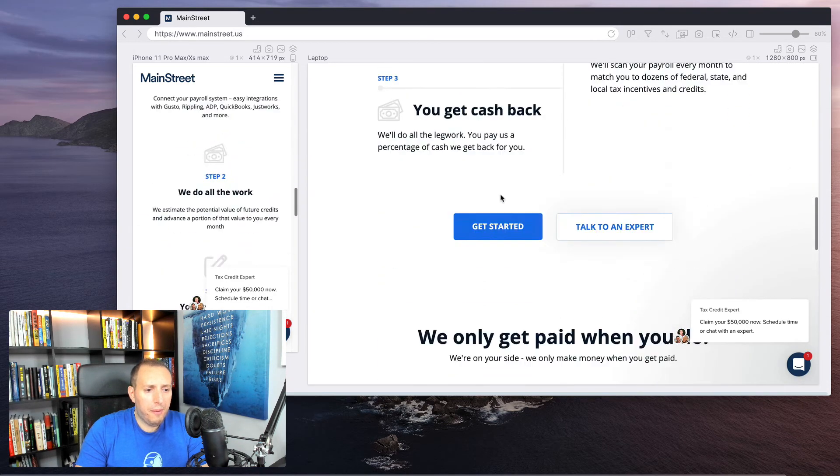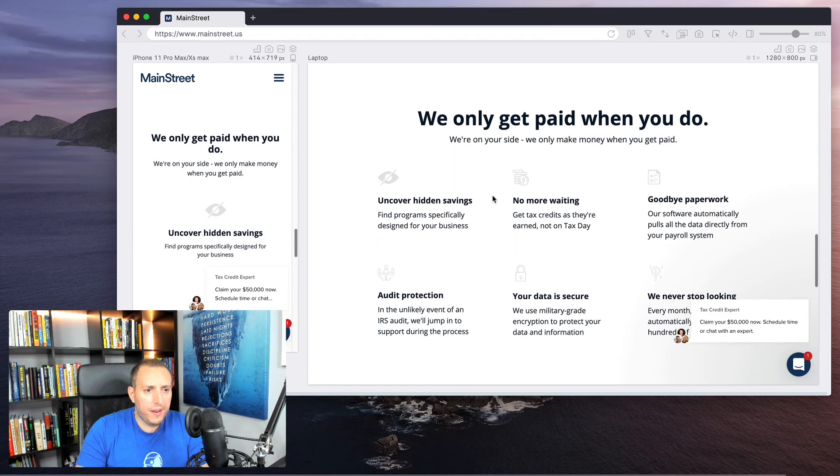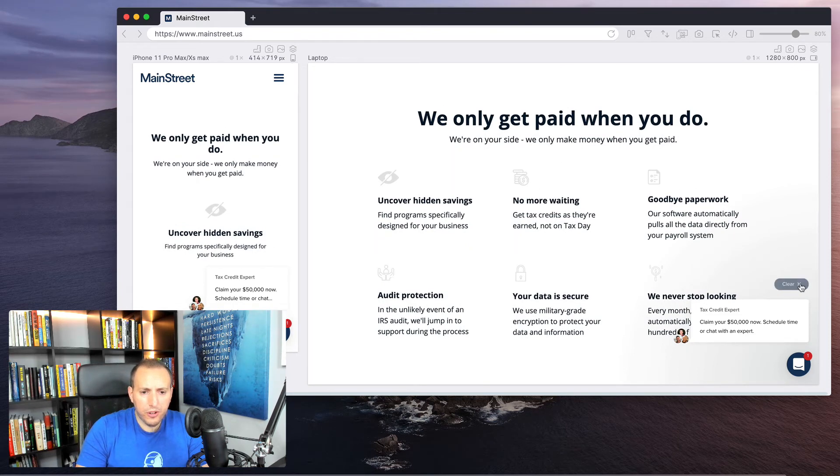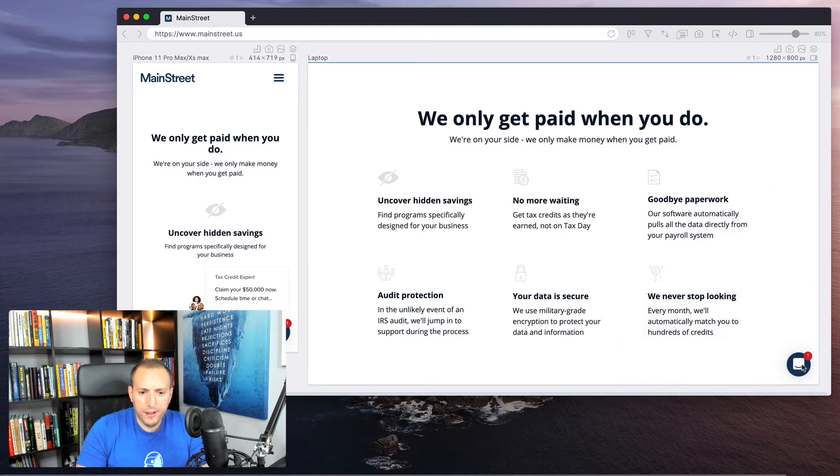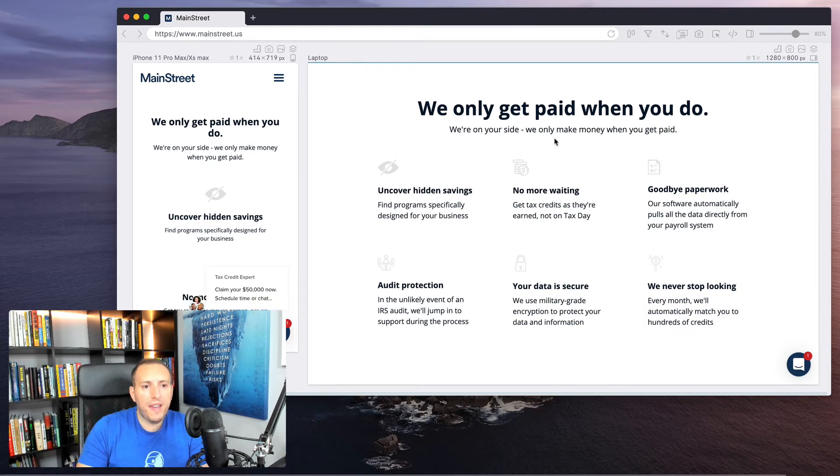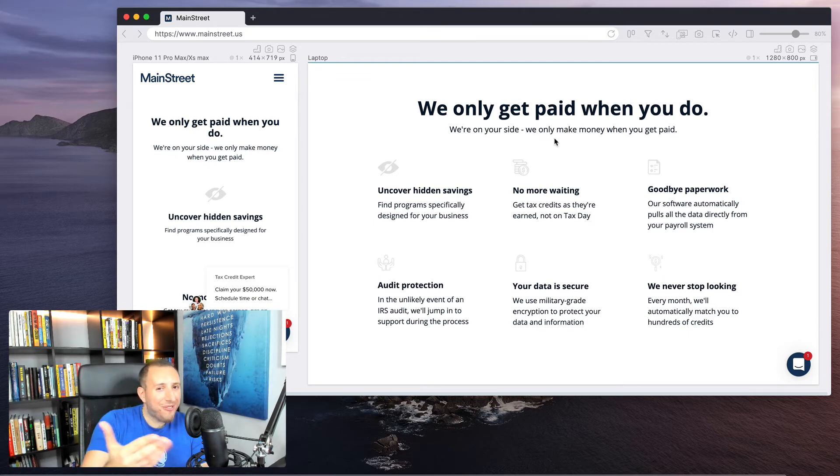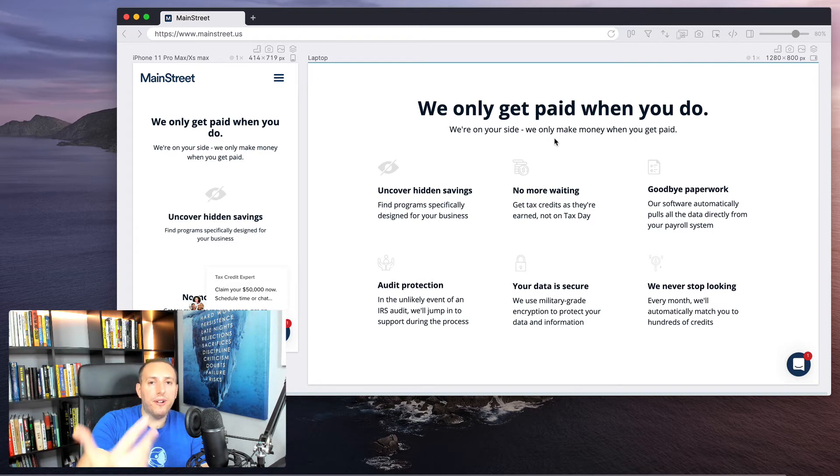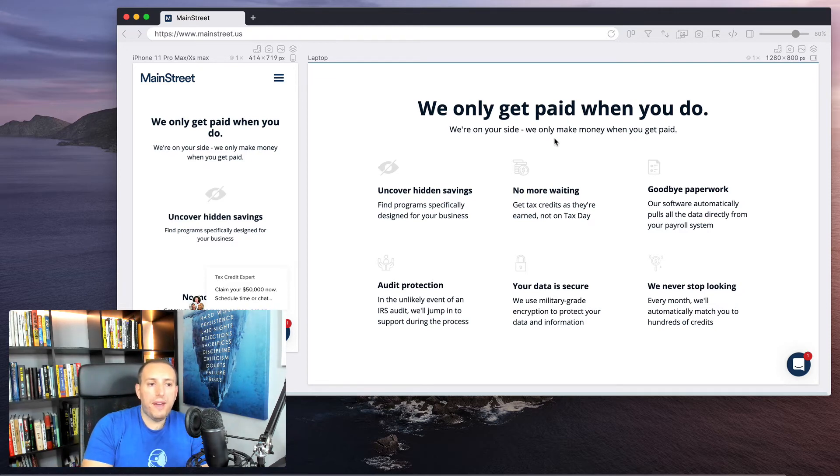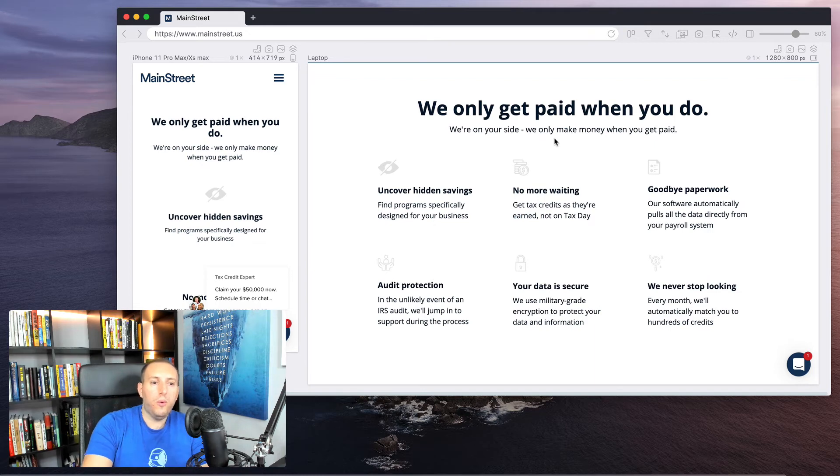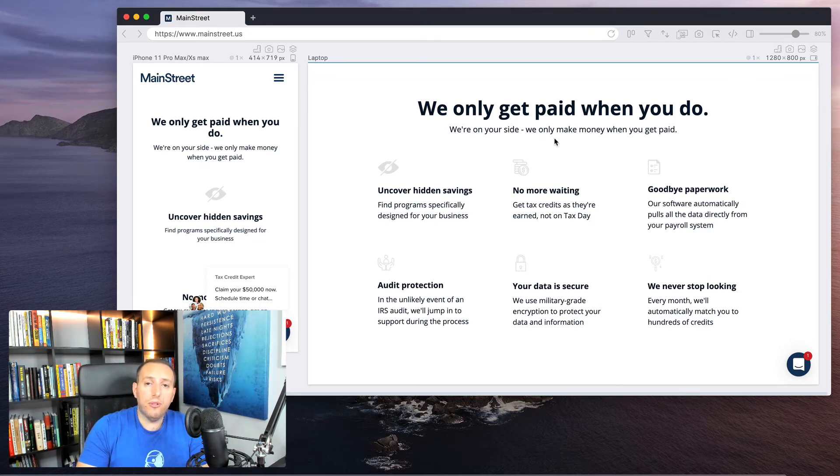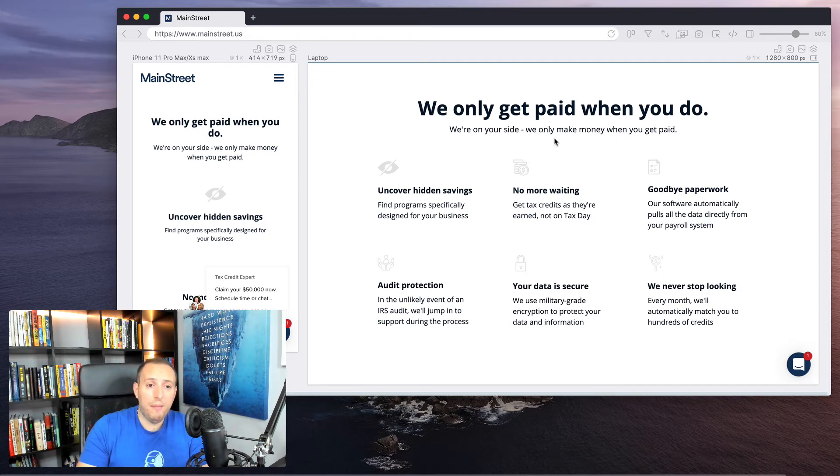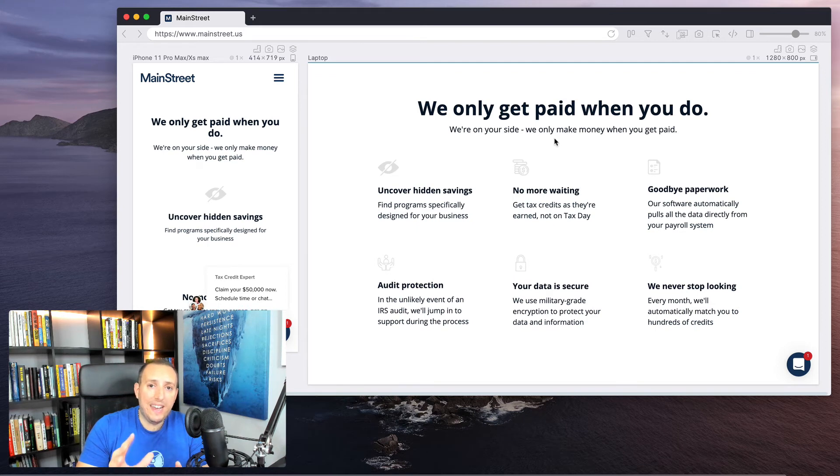Let's scroll back up to the next section. So this one is also really well executed. Let me just close out this little intercom widget here. So here it says, 'We only get paid when you do.' So again, they're answering a key question that someone may have, because you're probably thinking to yourself, well, what's in it for them, right? If they're going to save you all this money, how do they make money? And so they say, 'We only get paid when you do. We're on your side. We only make money when you get paid,' which is really good because they're overcoming that objection you might have if you're thinking, well, do I have to pay them upfront? Is this a scam? So that really answers a key objection.